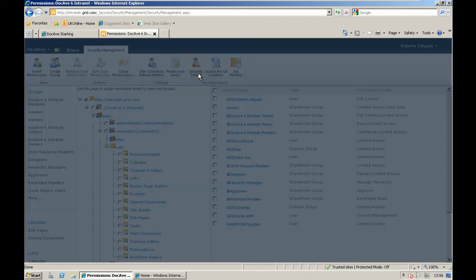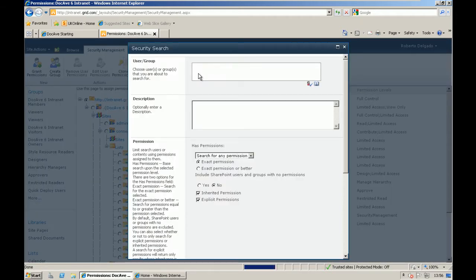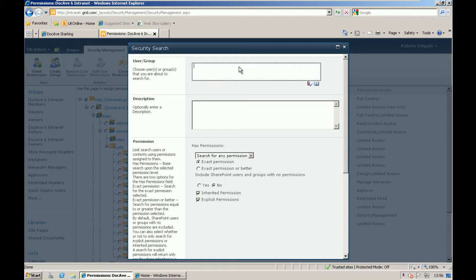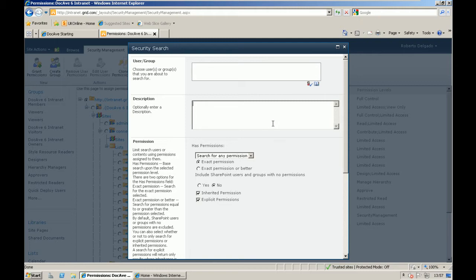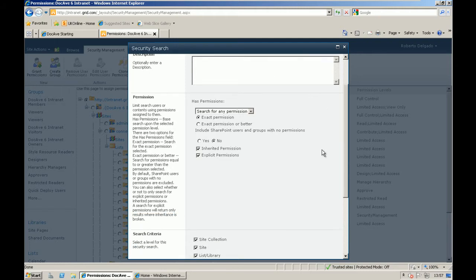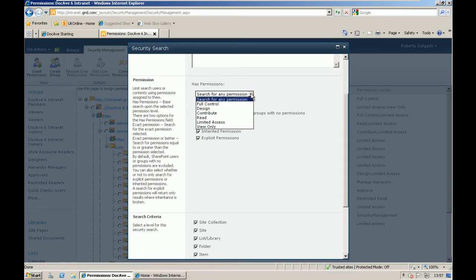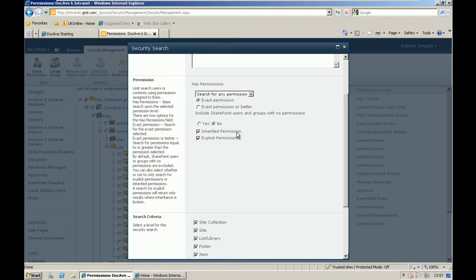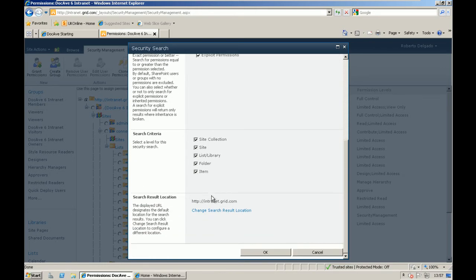The security search will allow the user to report on the effective permissions of one specific user or group or different users using the People Picker across that site collection or sub-site or within your scope. You can use the People Picker, you can configure the description, you can define the level of permissions that you want to search, whether you want to search for explicit or inherited permissions, and then the scope of your search.